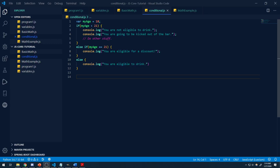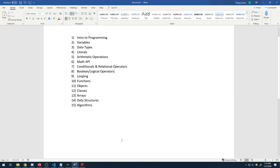Alright guys, welcome back to another video. Let me show you where we are currently. I just wrote this out — this is my plan for the rest of this course. We've covered everything up until number 7.